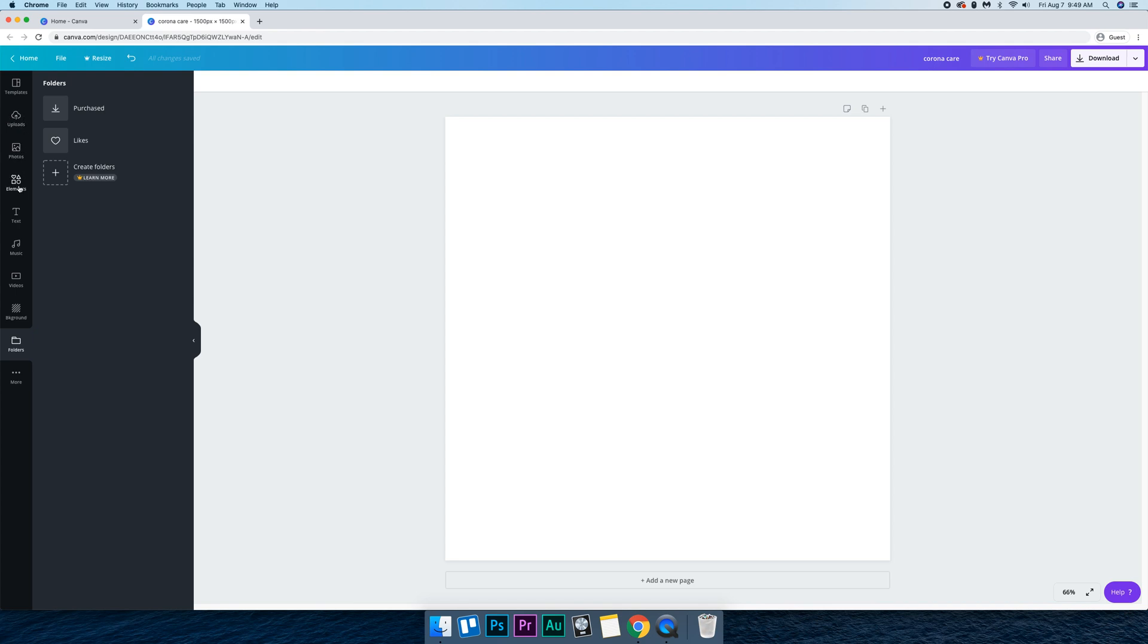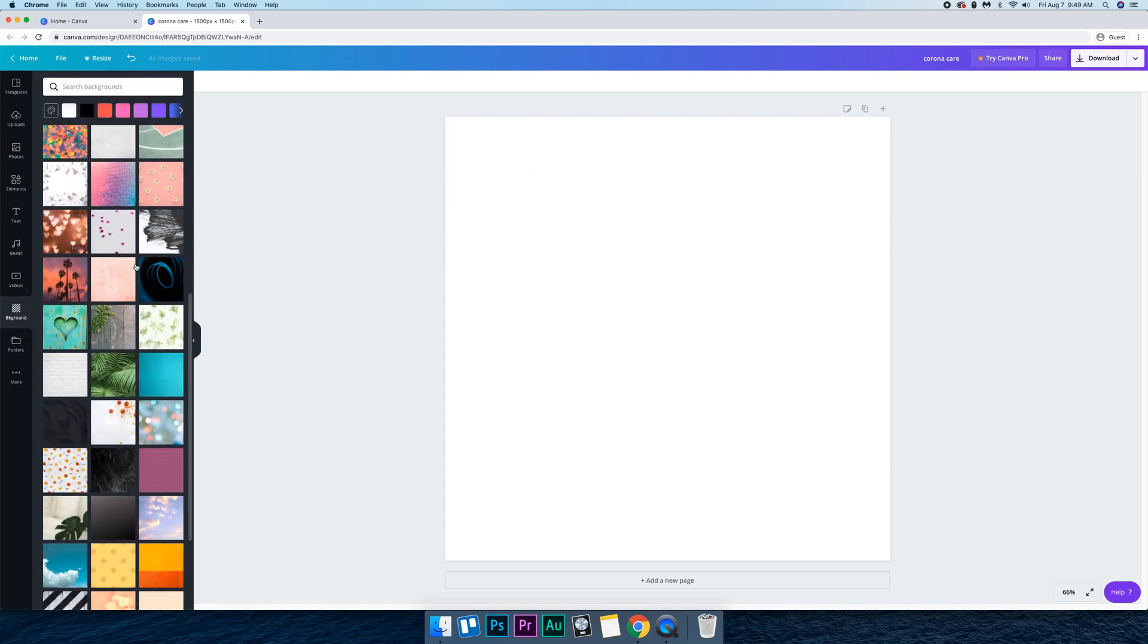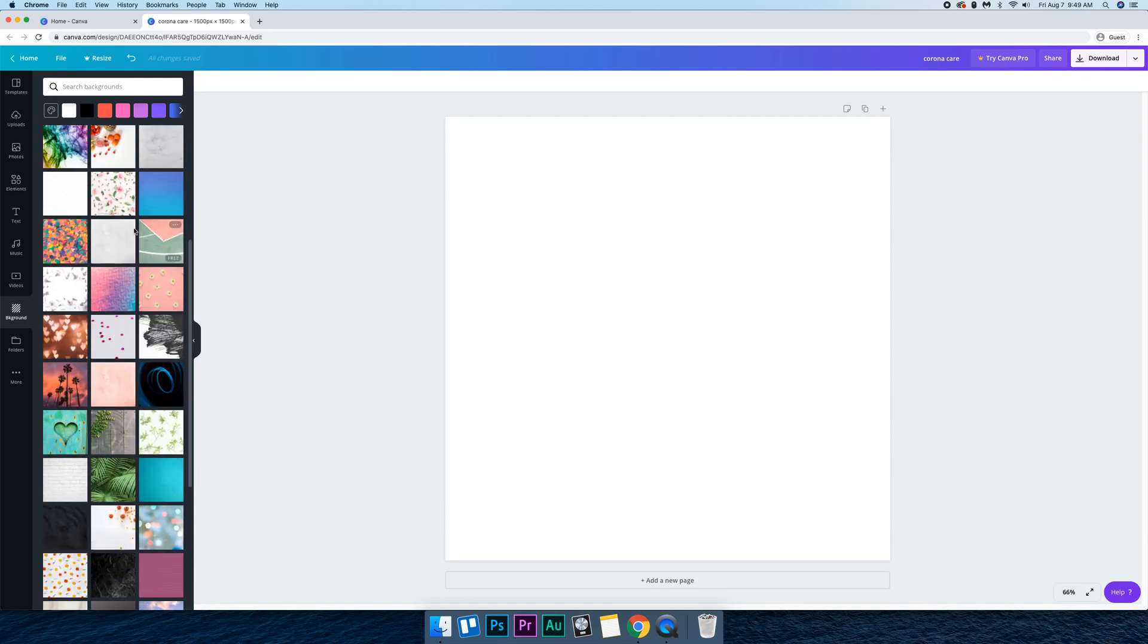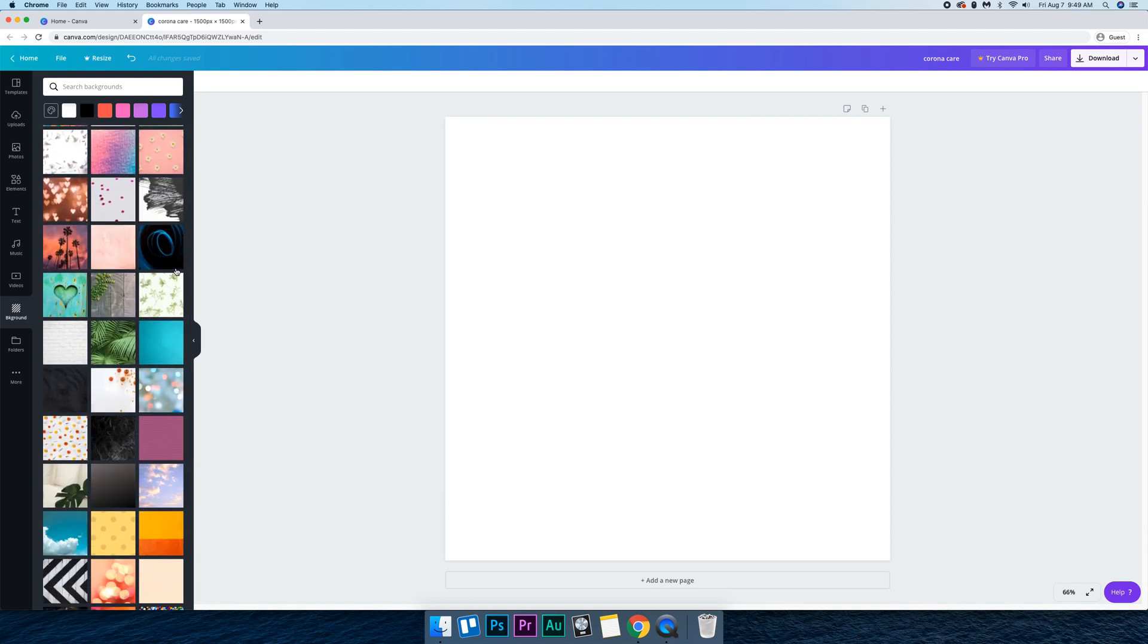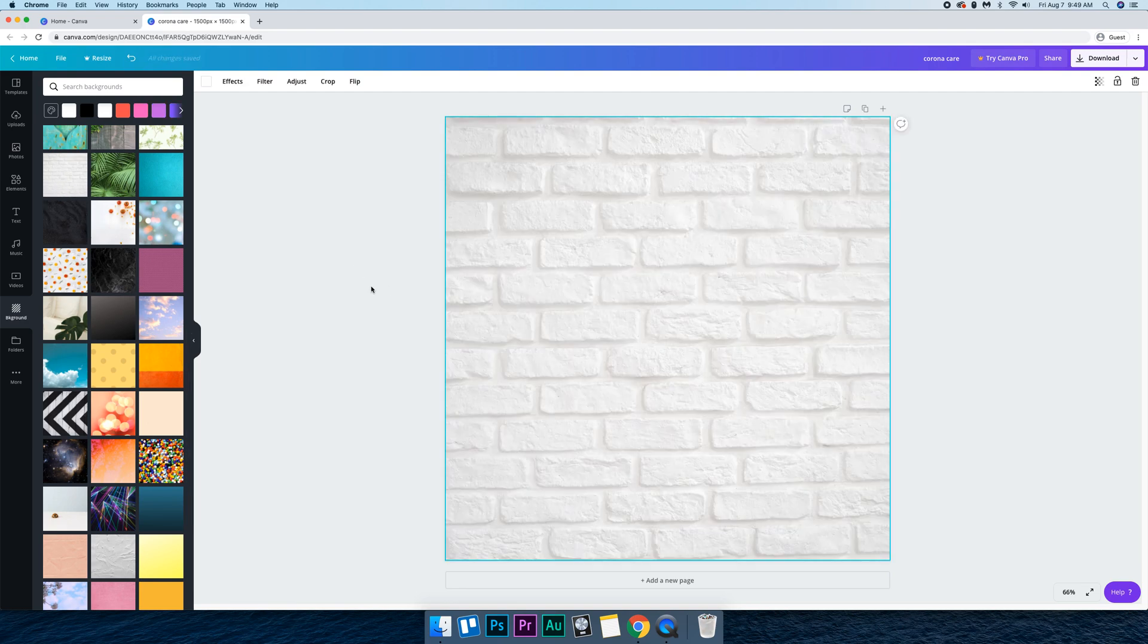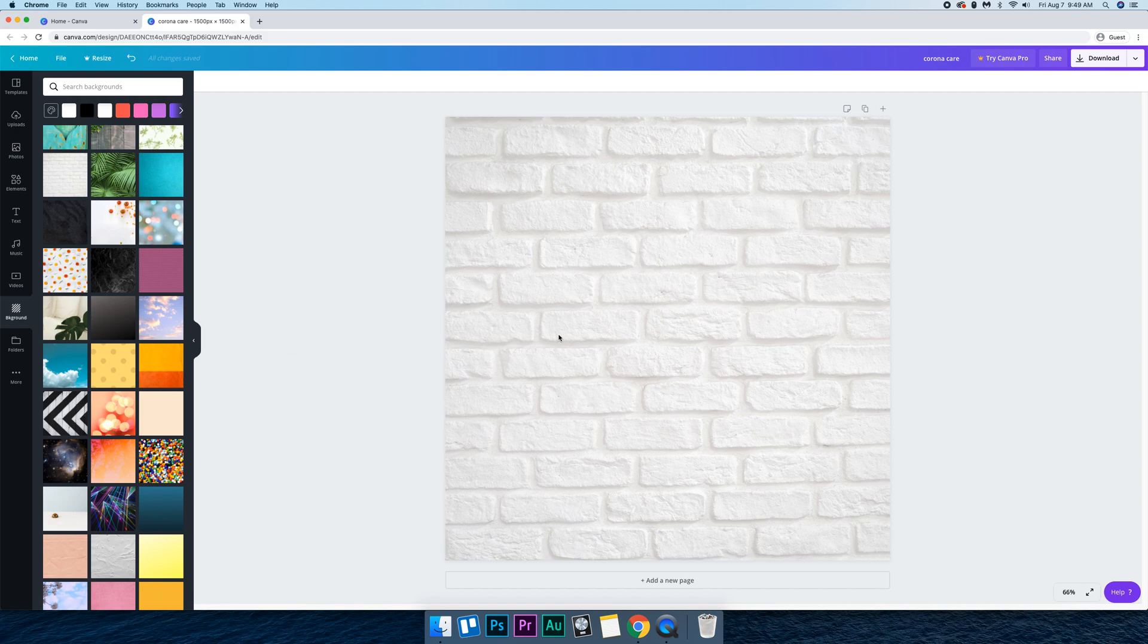So basically what I want to do is create some artwork for the Corona Care podcast. So first I'm going to go into backgrounds and I'm just going to try to find a background that I like. And we'll just start with this one first and we can always change it later. But this is just going to be our background for now.